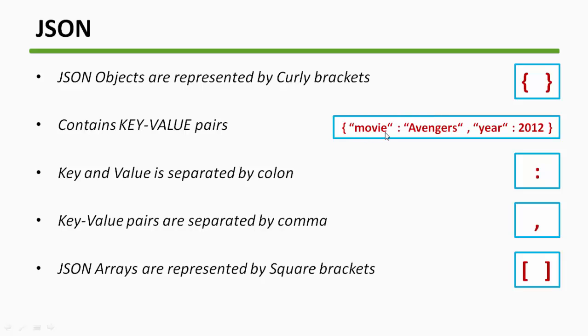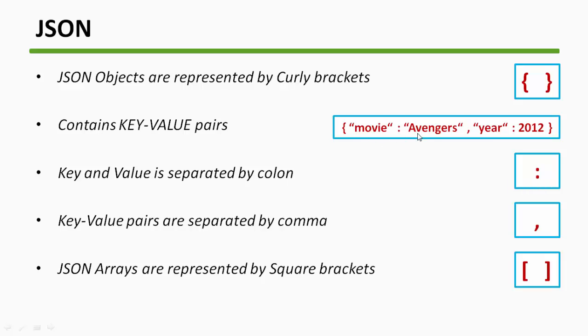Or to get the data 2012, which is the year, you must know the key that is year. Key-value pairs: the keys and the values are separated by a colon. So this is a colon and you can see that this is a key-value pair and it is separated by a colon.